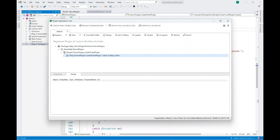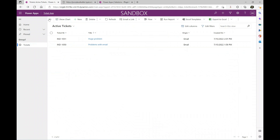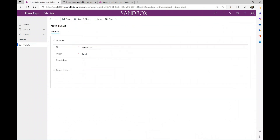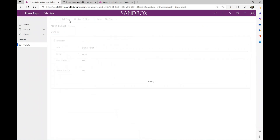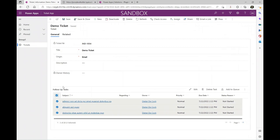So if we go back to our application and create a new ticket, then when we save and create this ticket, we will make that call, fetch our follow-up activities, and create those follow-up activities for this task, which you can see over here.